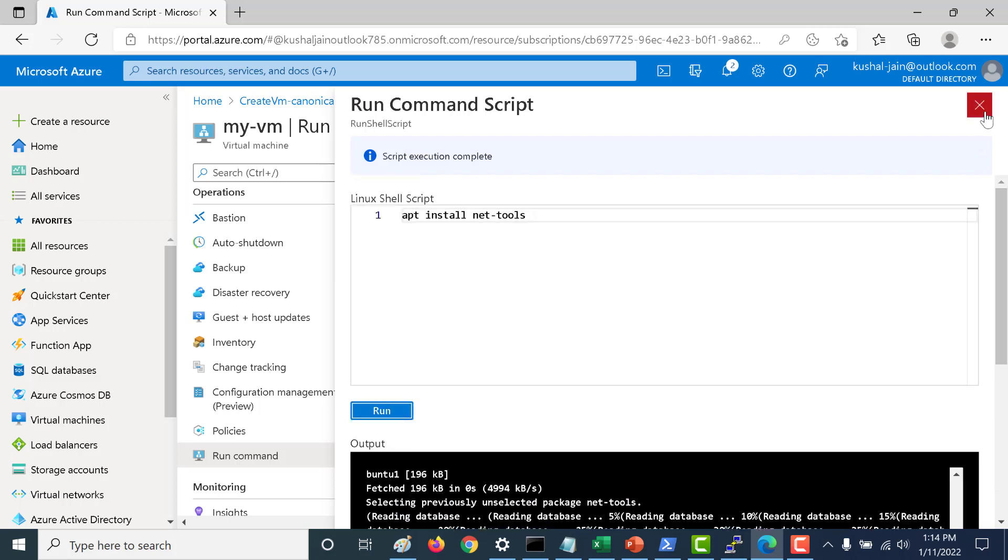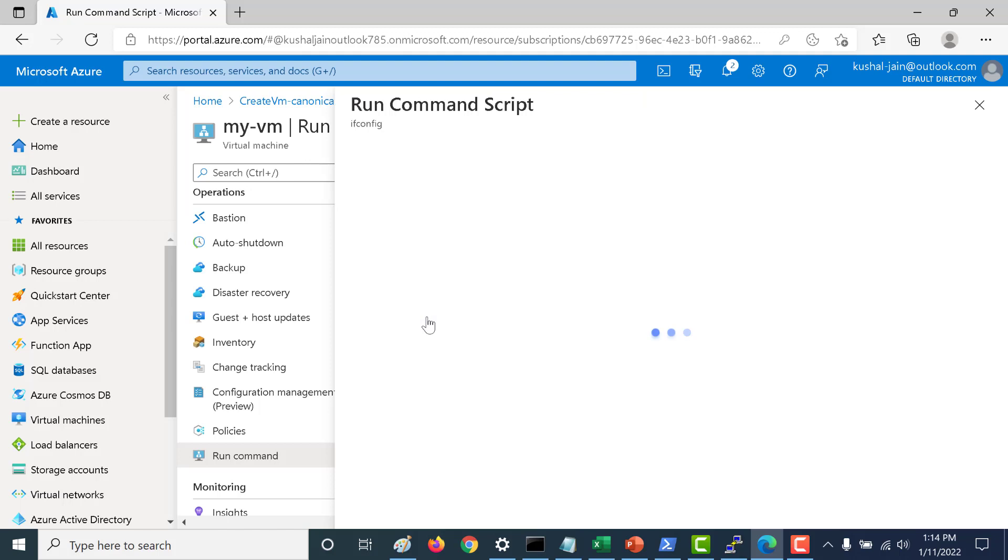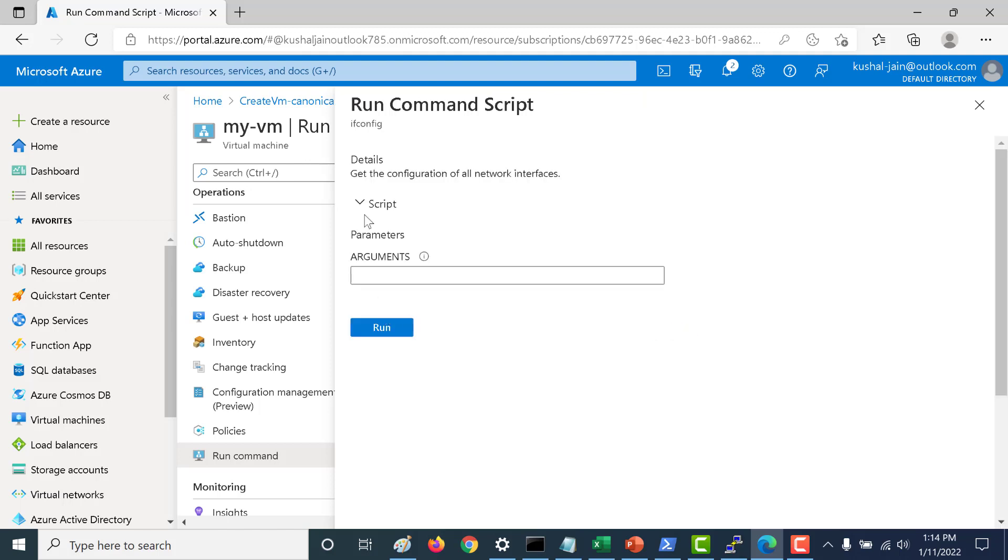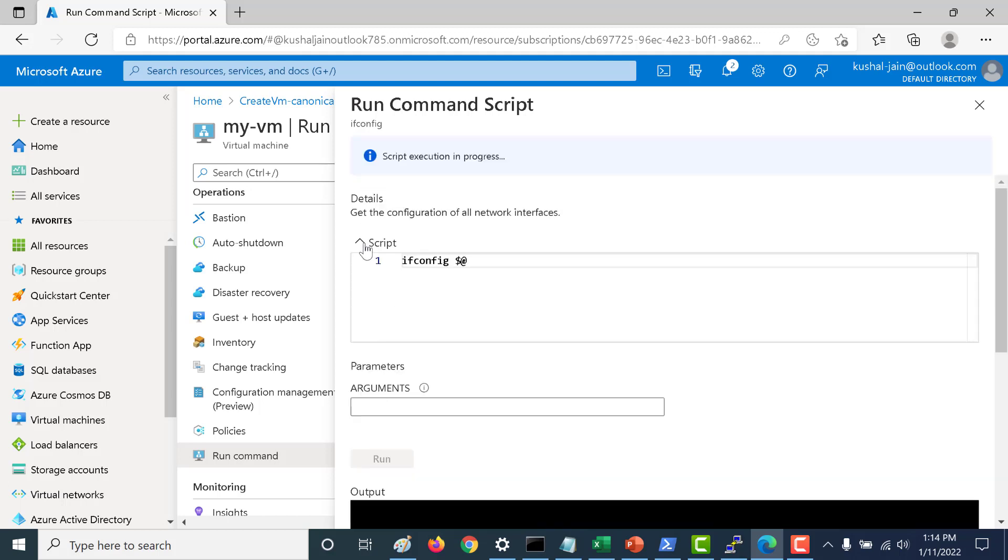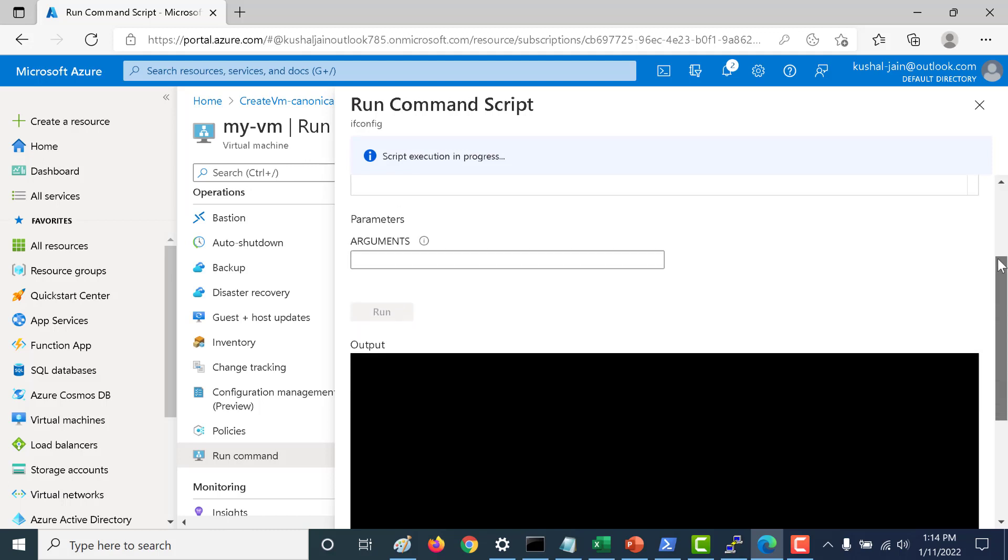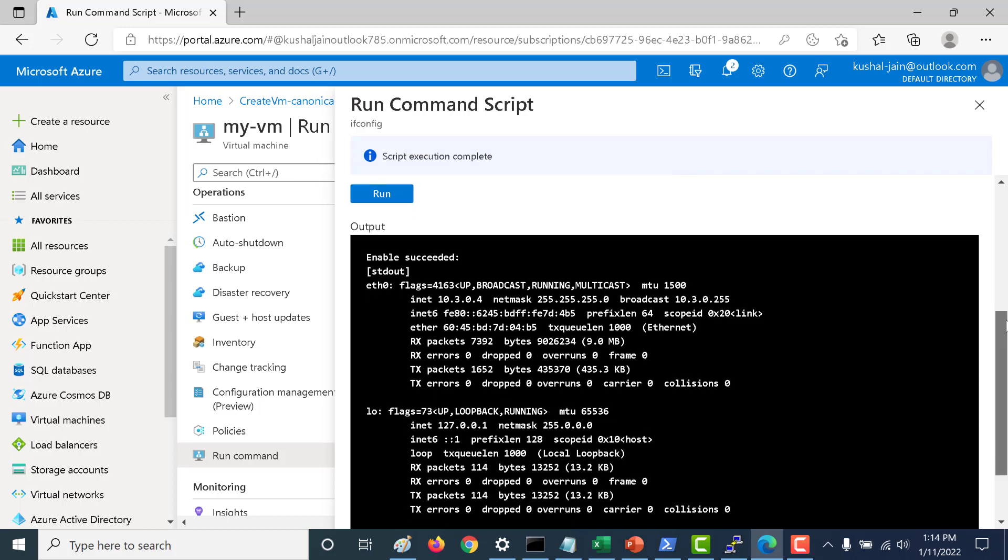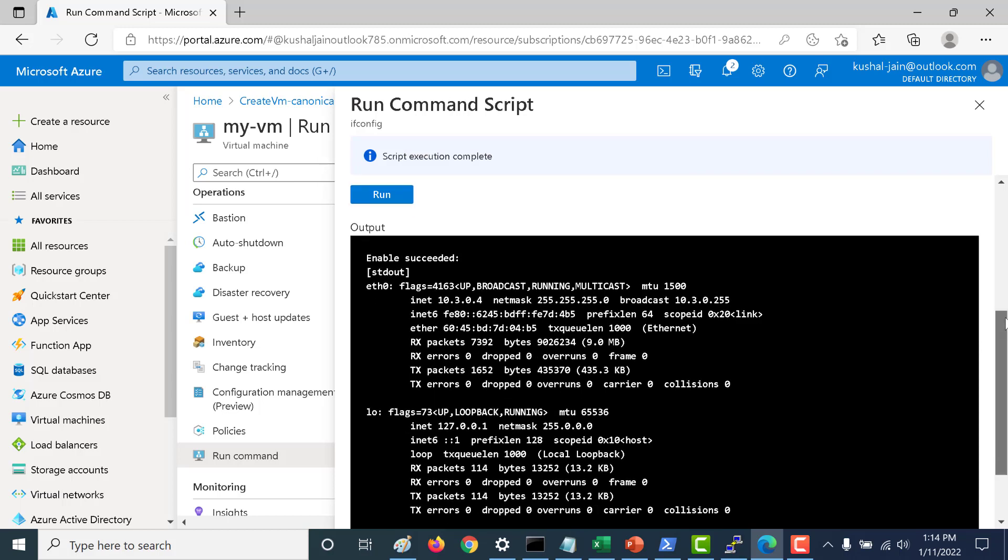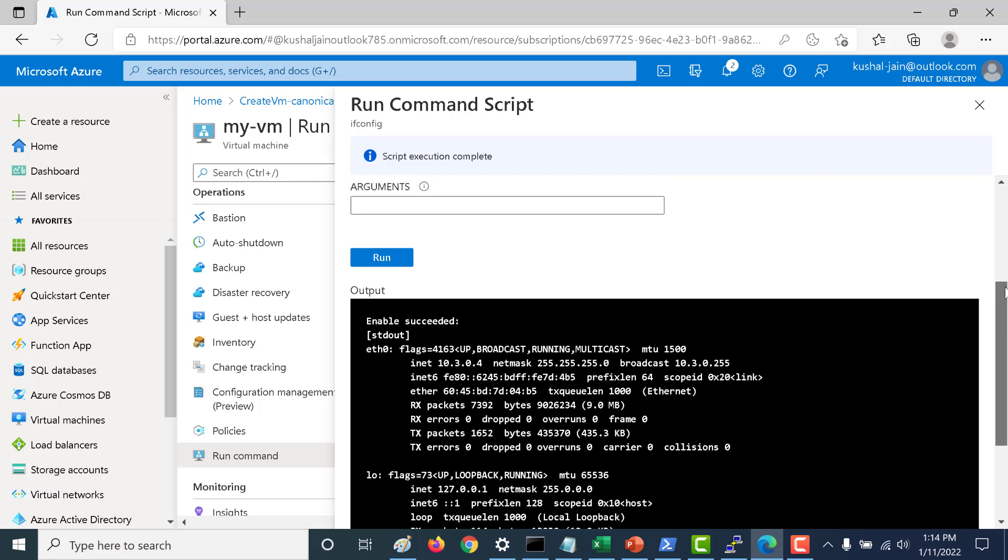We have run this let's close this and let's run the ifconfig again. At the first instance we will run it without an argument and then we will give an argument and run it again. Let's click on run. It will run this particular command that is the ifconfig command. And this time you can see that it works. That's because we had installed it using the run command.